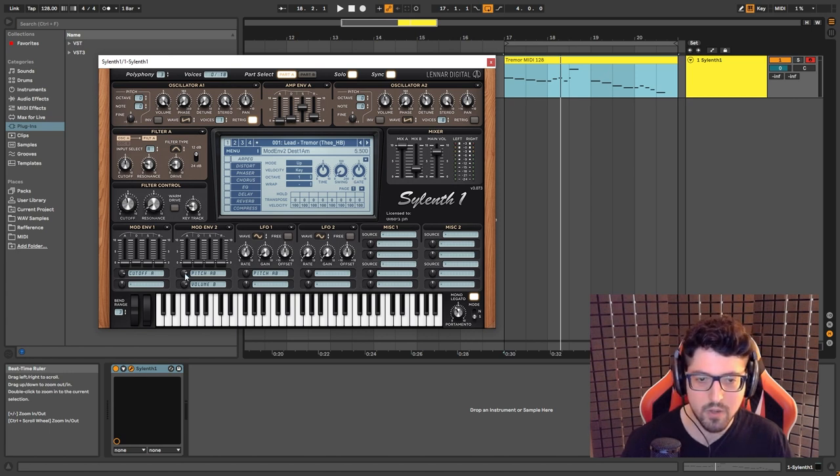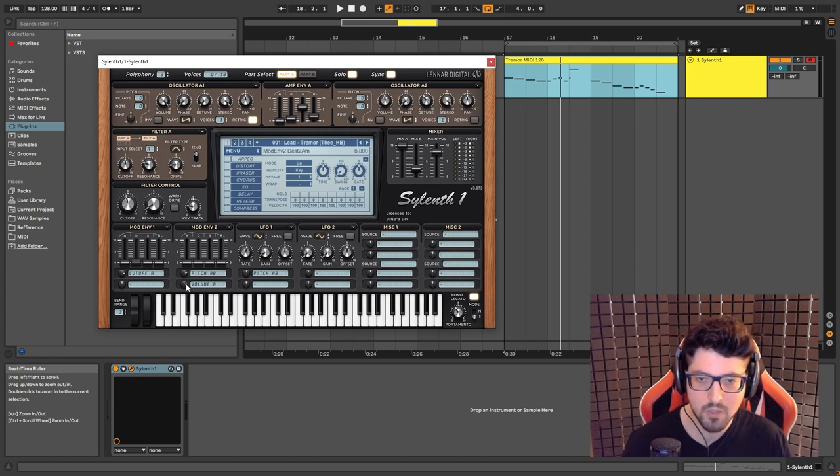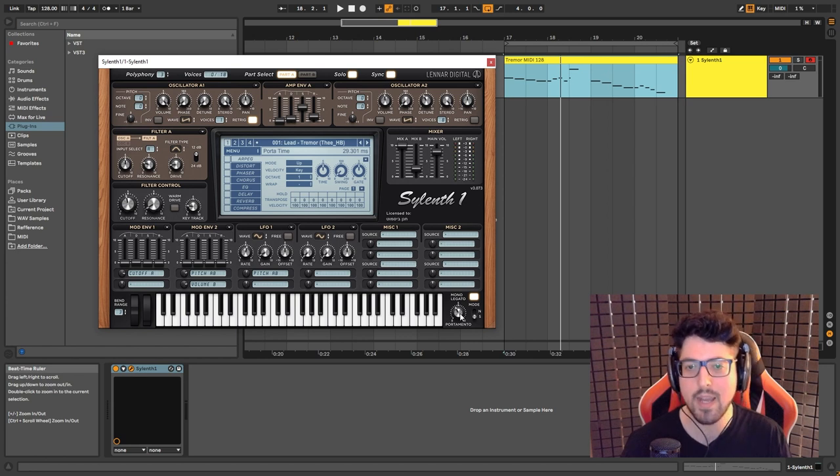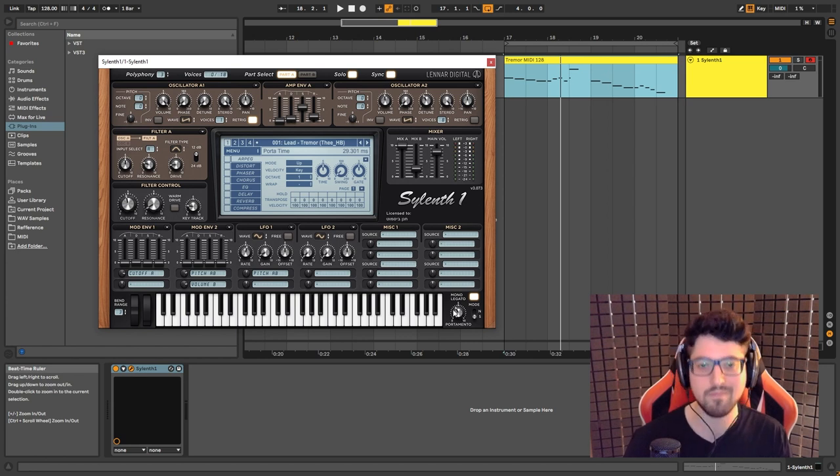The pitch over here is set to 5.5, and the volume is set to 6. And we also have portamento set to 29.3.